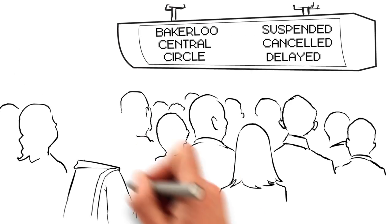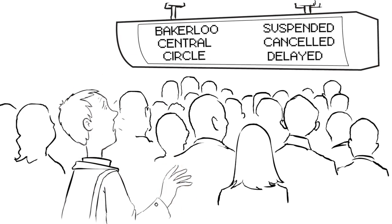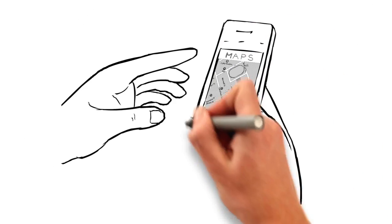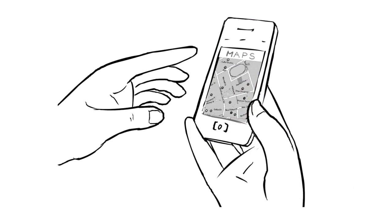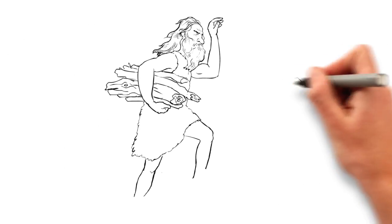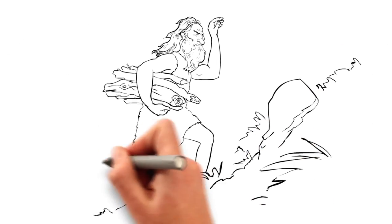Sometimes our usual commute doesn't go to plan, but thankfully there are plenty of alternatives. The alternatives for Neanderthals weren't quite so easy.